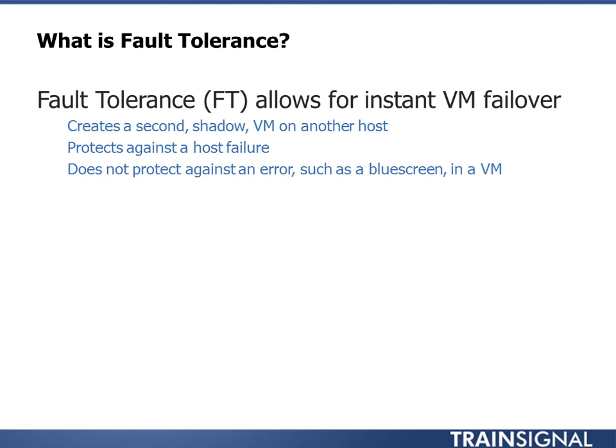HA protects you, they both protect you against a host failing, a vSphere host failing. But whereas vSphere HA does it by restarting or rebooting the VM on another surviving host, FT does it a little better.